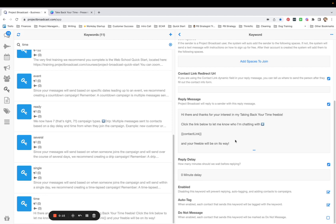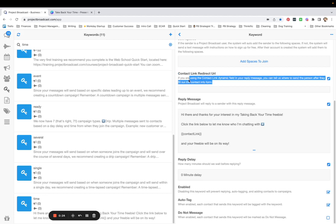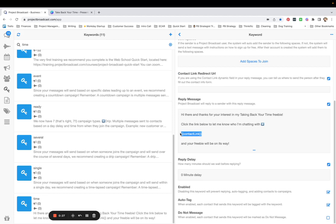I want to show you a super cool trick that is connected to that contact link, and you'll see it right here listed as a contact link redirect URL. The hint here just says, if you are using a contact link dynamic field in your reply message, you can tell us where to send the person after they fill out the contact info form.